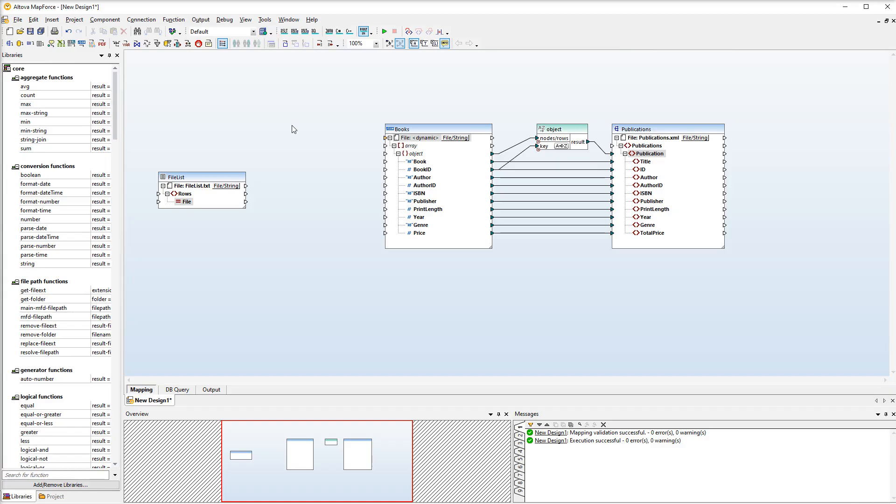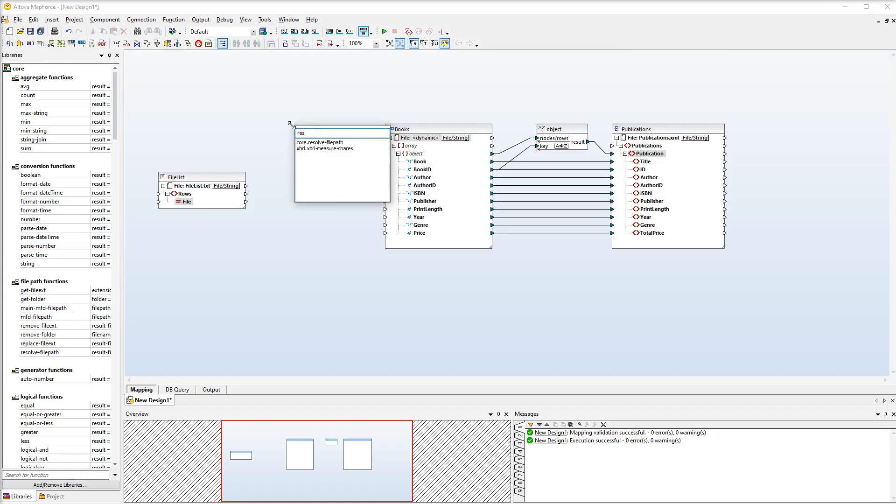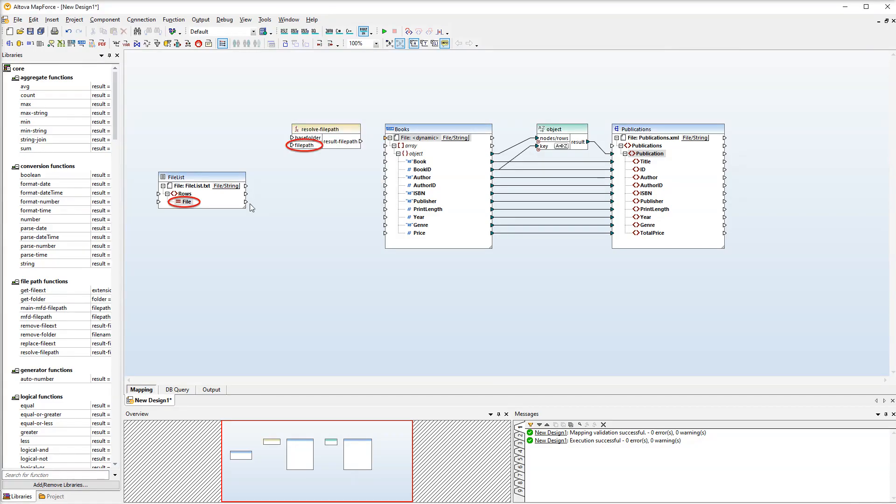Let's double click the empty area, start typing the name of the function, and then double click the function. The next step is to connect the file field with the file path parameter of the function.